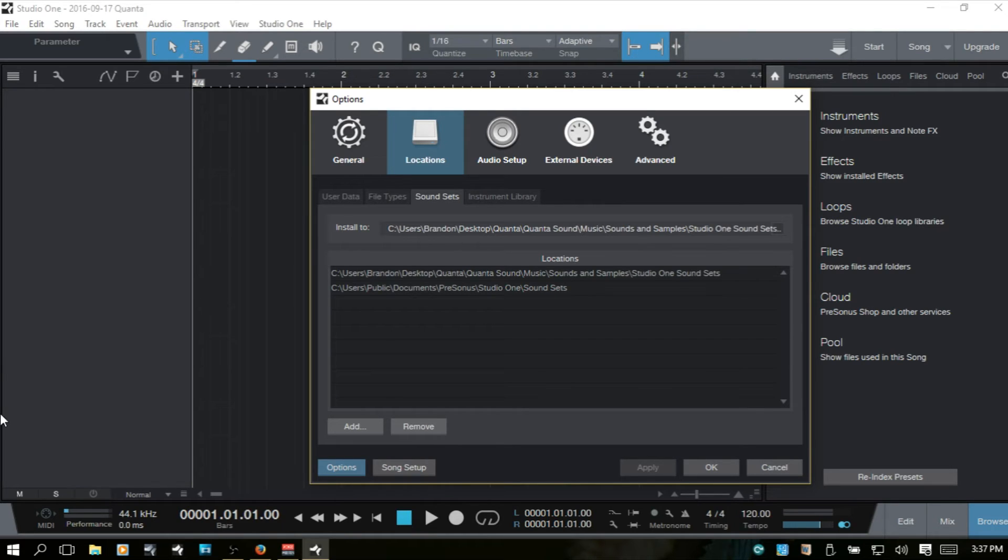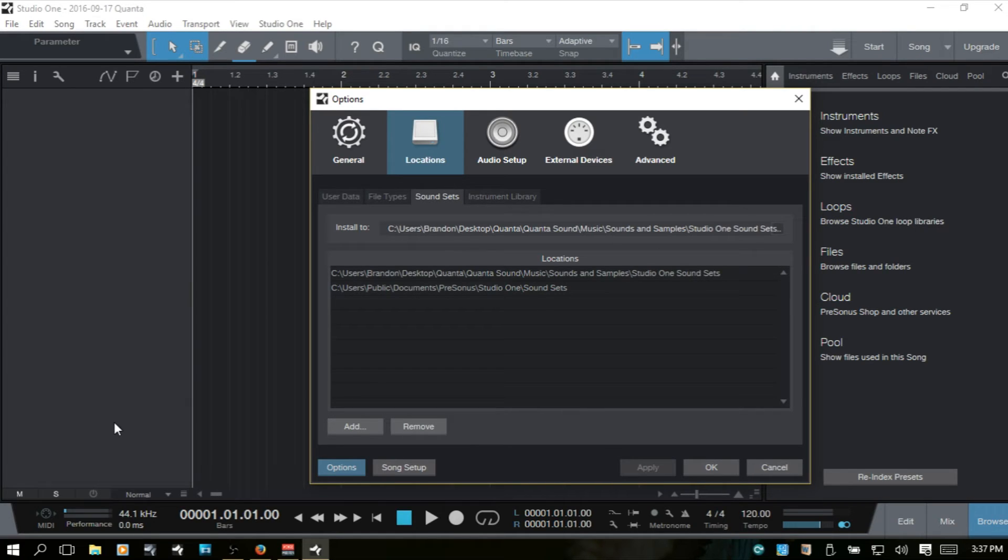So, just by double-clicking on those two items on the desktop, it will then install. They'll disappear from the desktop and they'll be in this folder and you'll then find them in the browser.